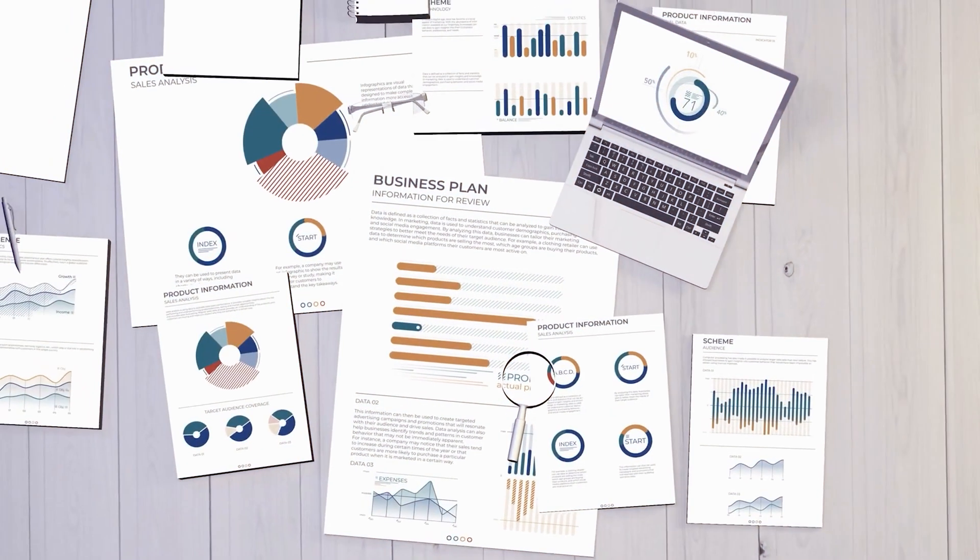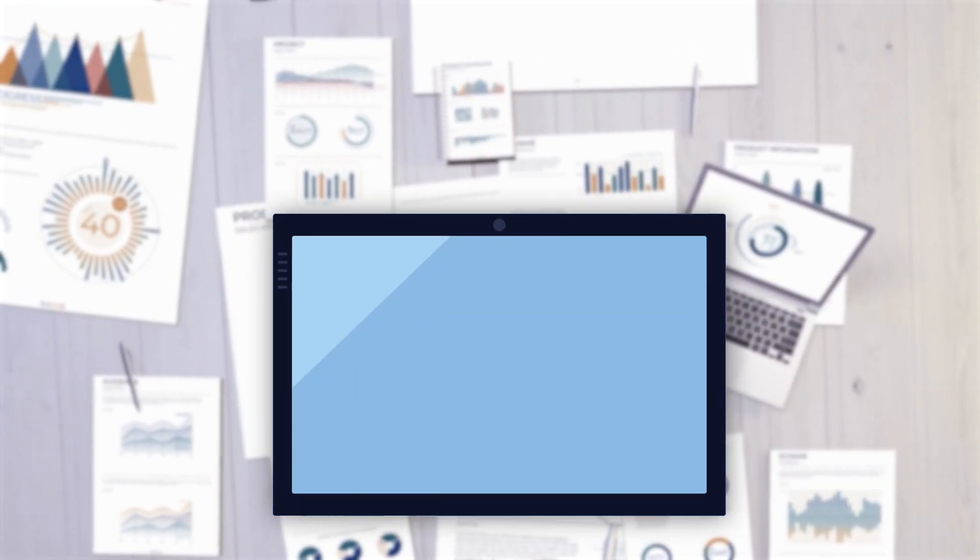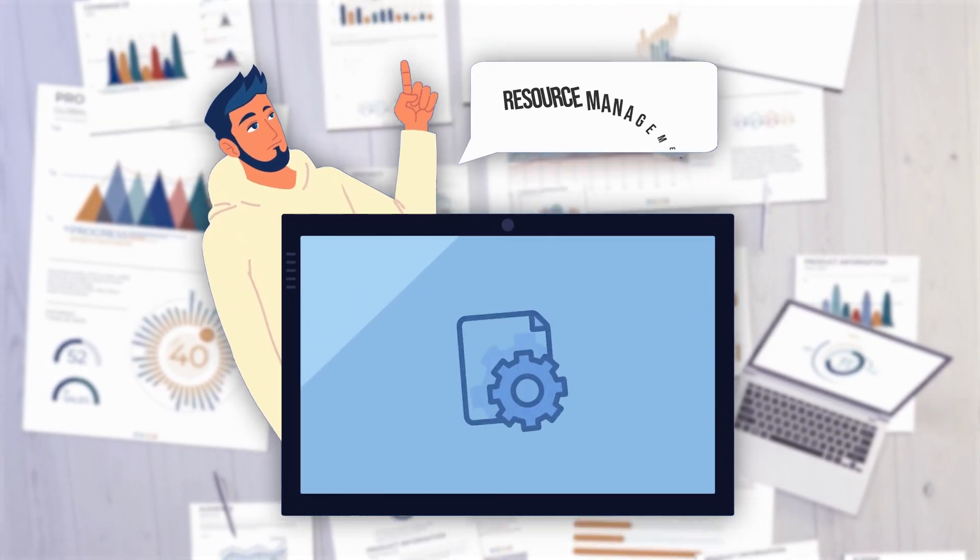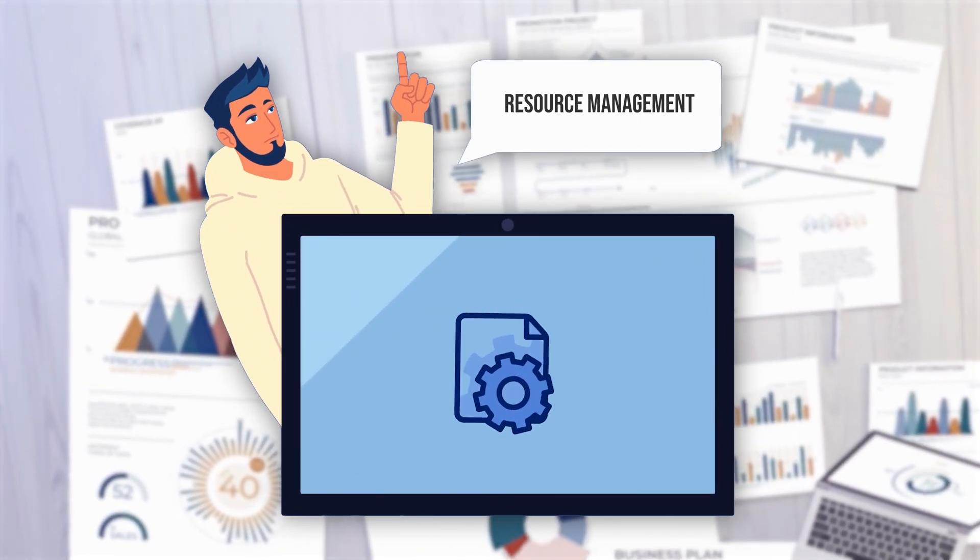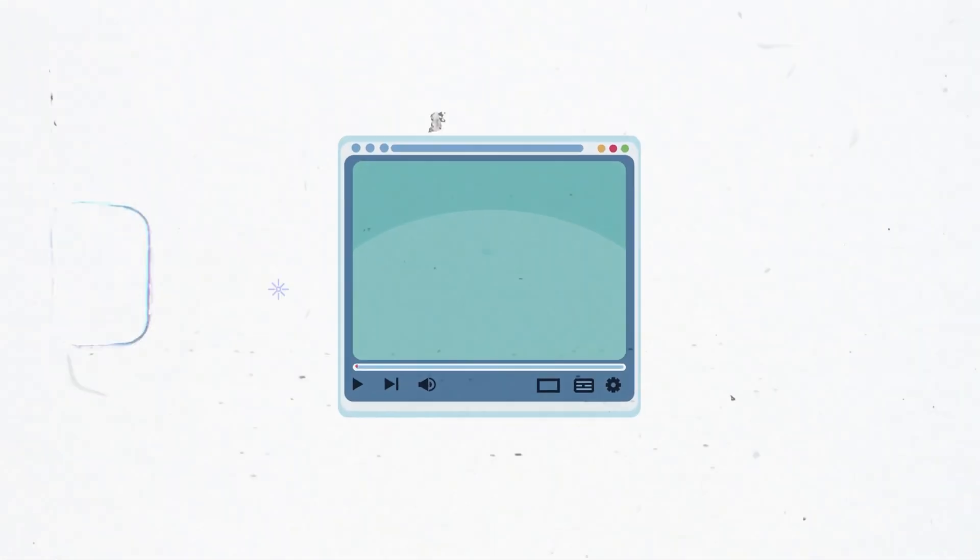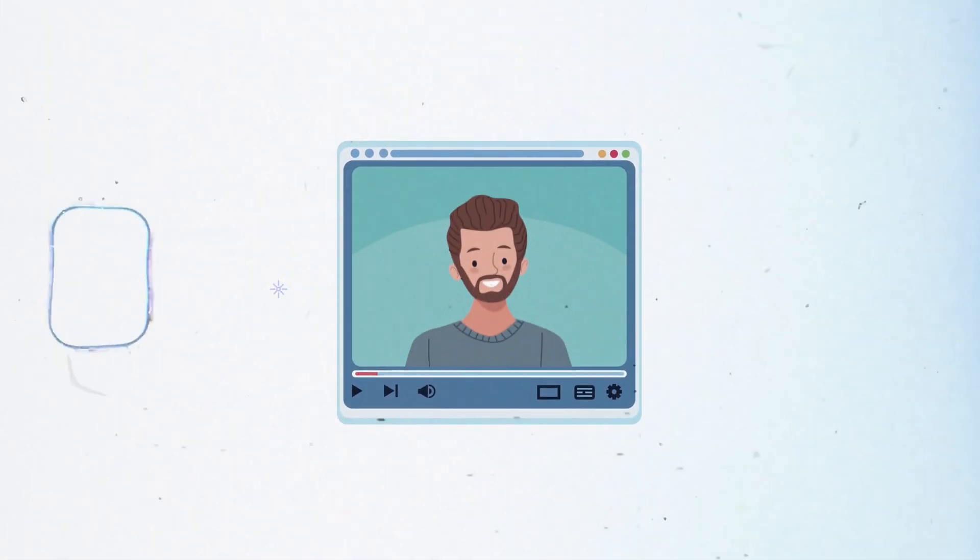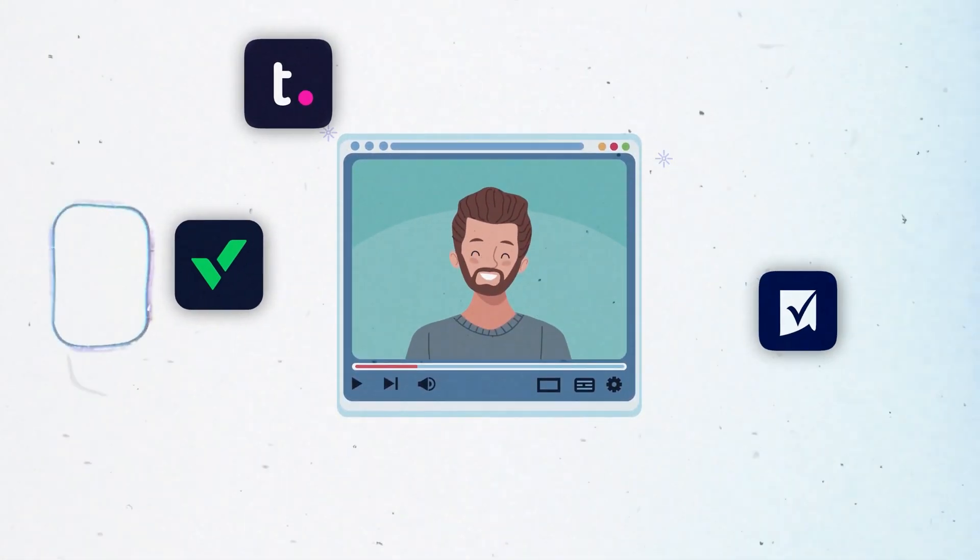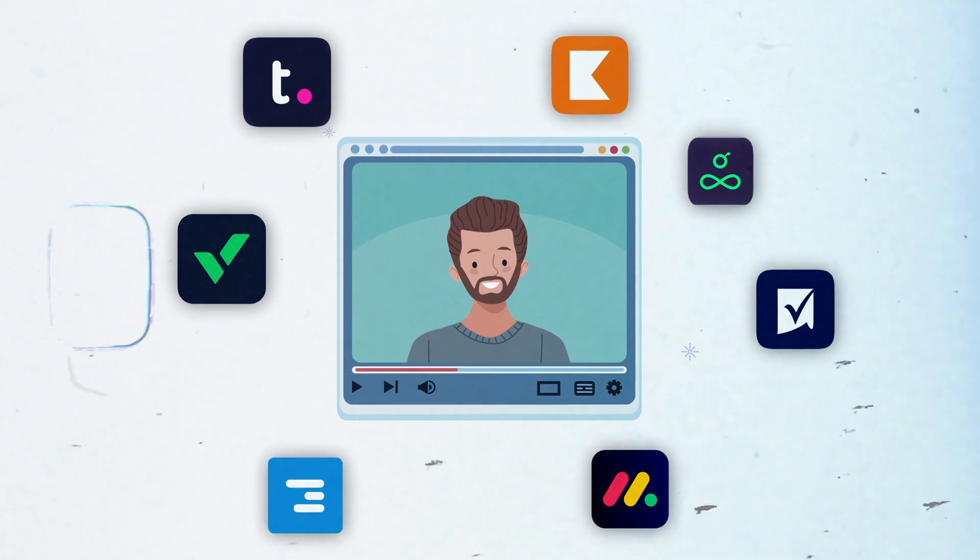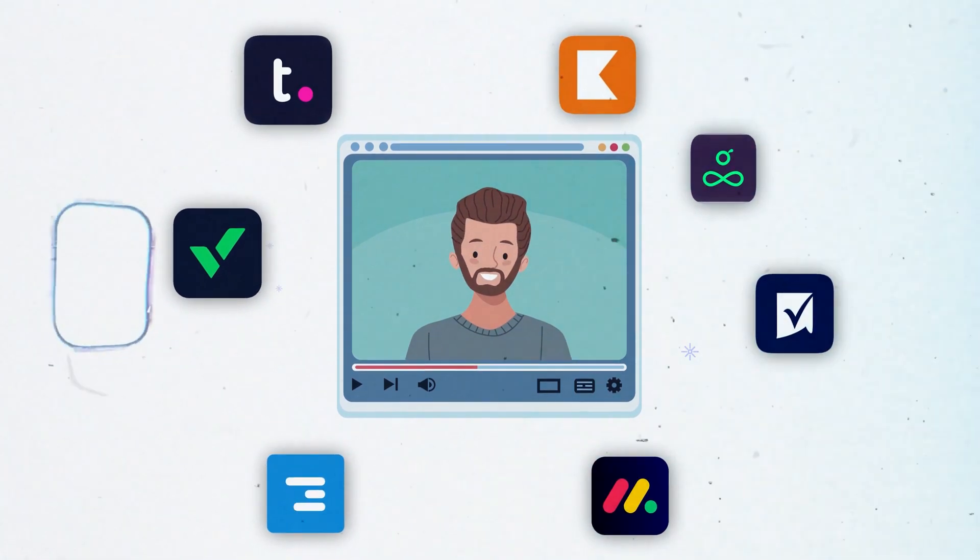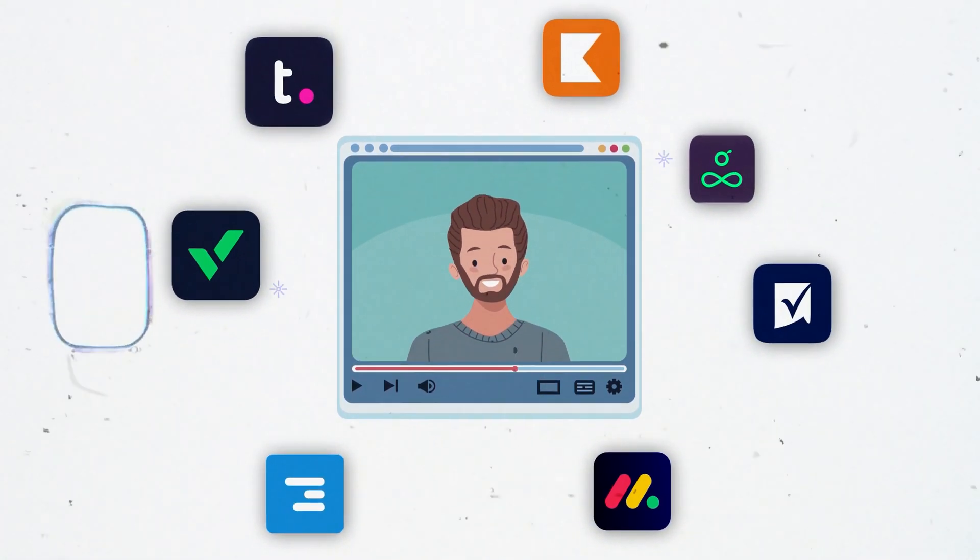To organize everything efficiently, you might want to try out some resource management software specifically designed to tackle these issues. In this video, we'll explore seven tools that simplify planning, improve productivity, and help you manage your team's resources effectively. Let's get started!